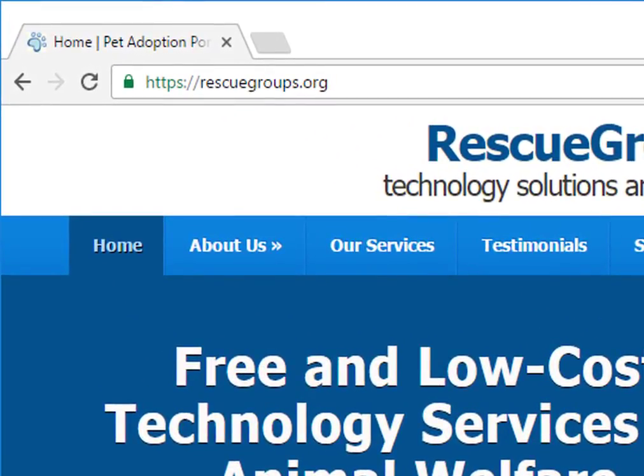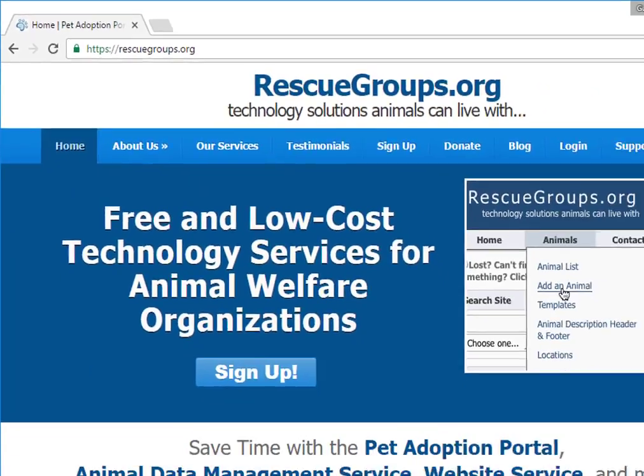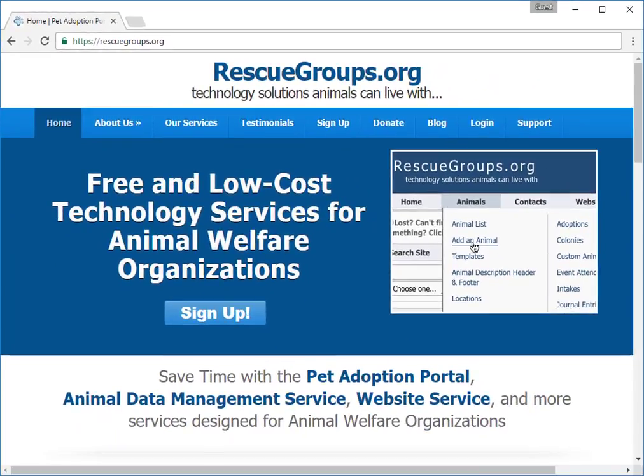As you can see, I have the webpage open. From the main menu at the top of the page, click Login.